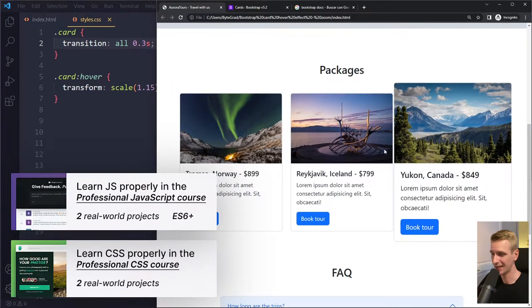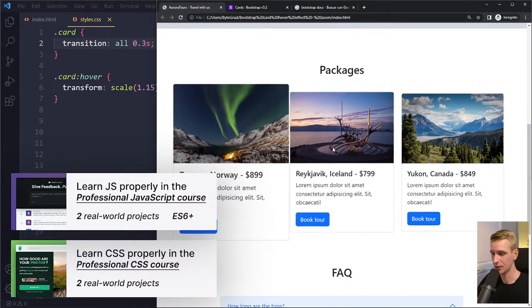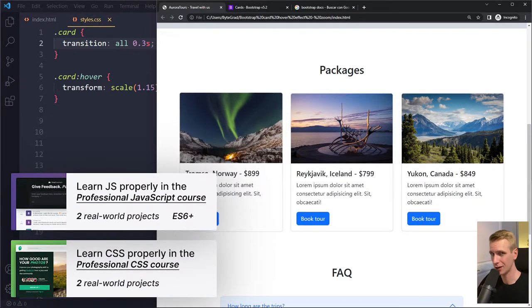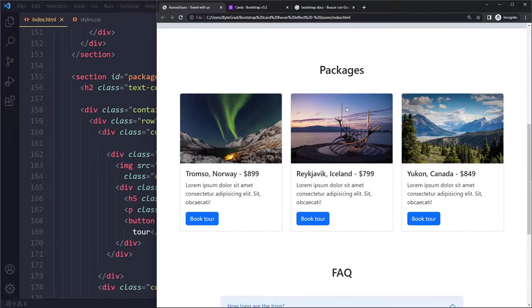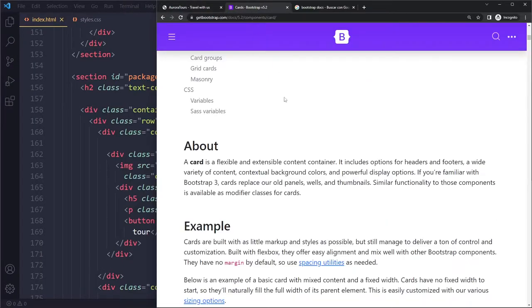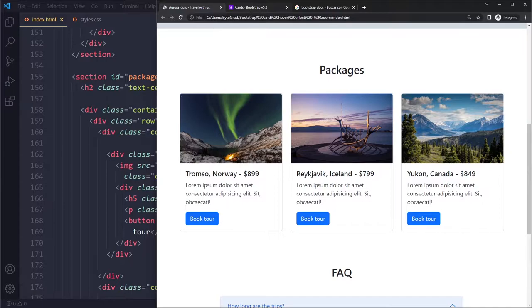In this tutorial we'll look at how to add a hover effect to your Bootstrap 5 card component. I have a simple example here in this project with these cards. I just copied these cards from the example in the documentation and modified them a little bit.